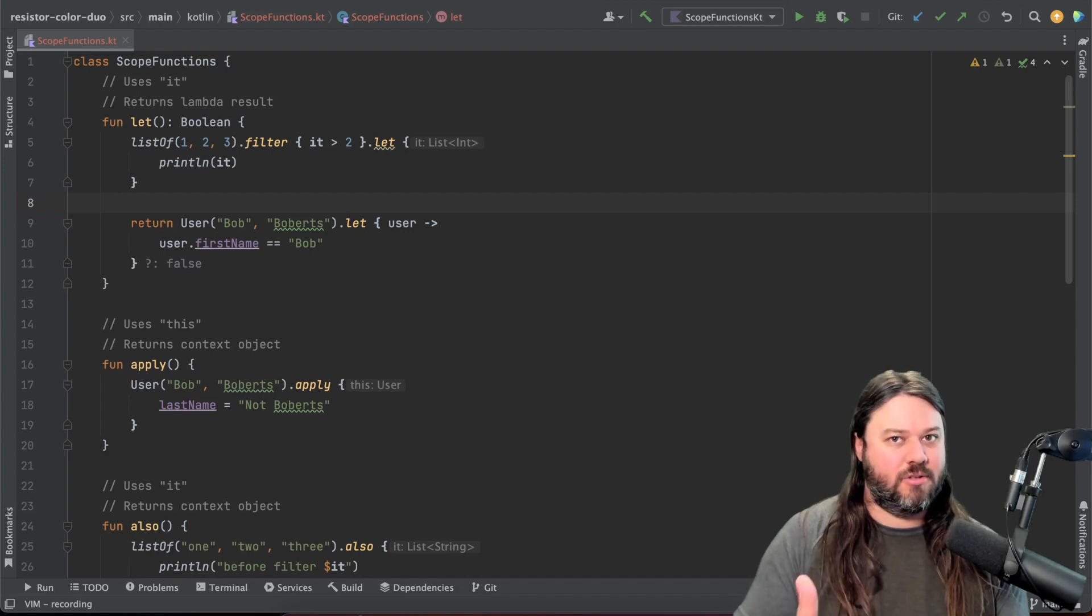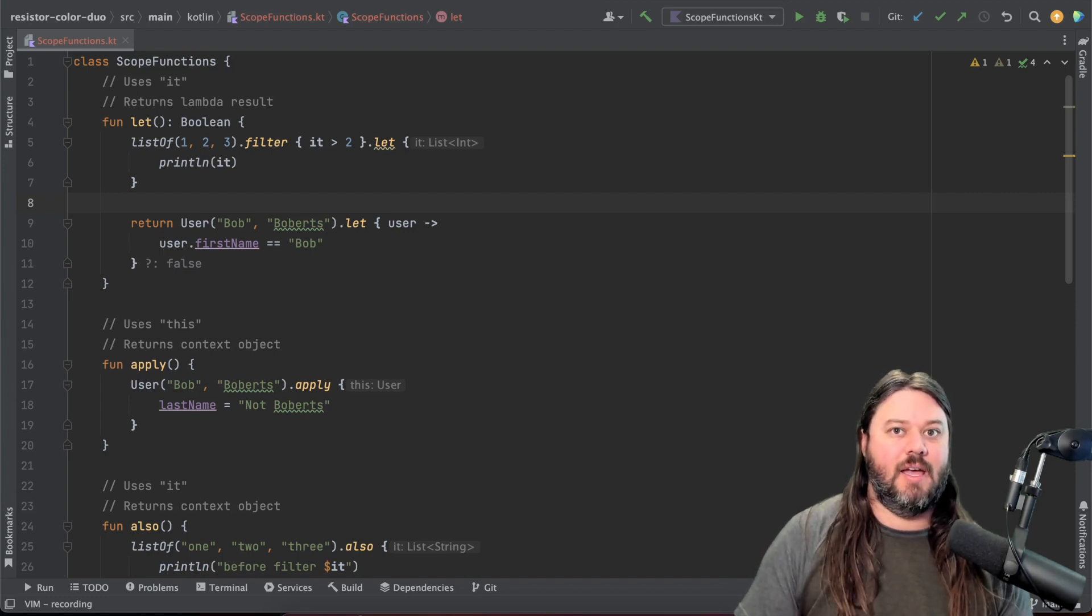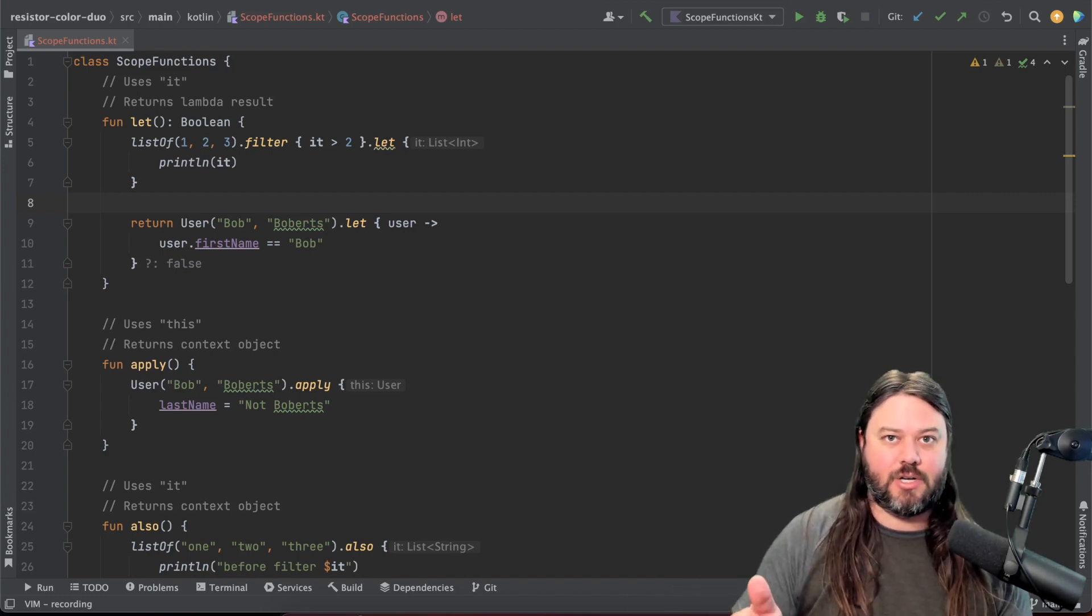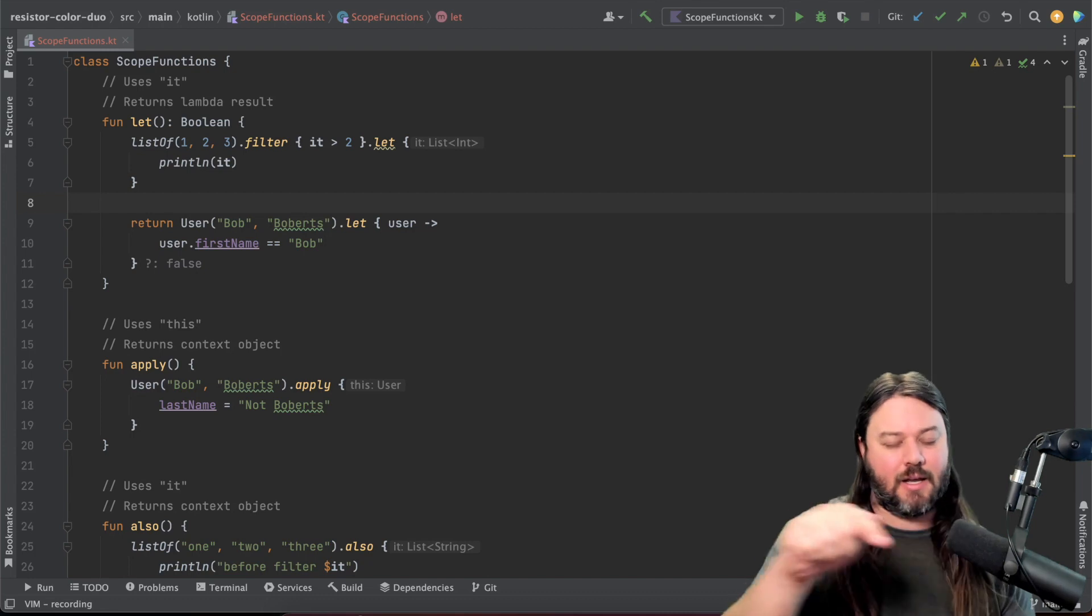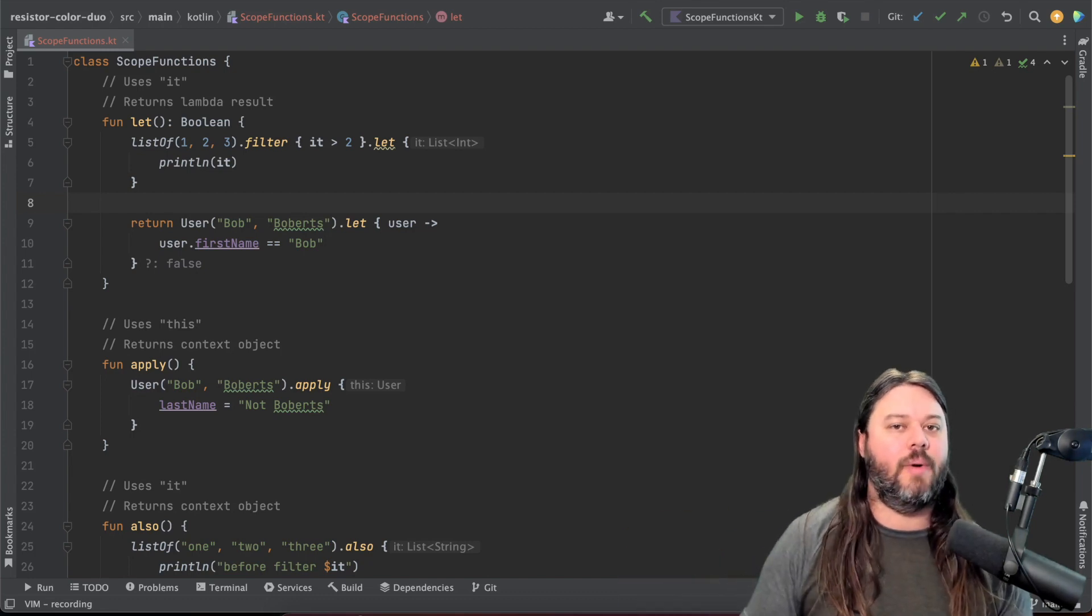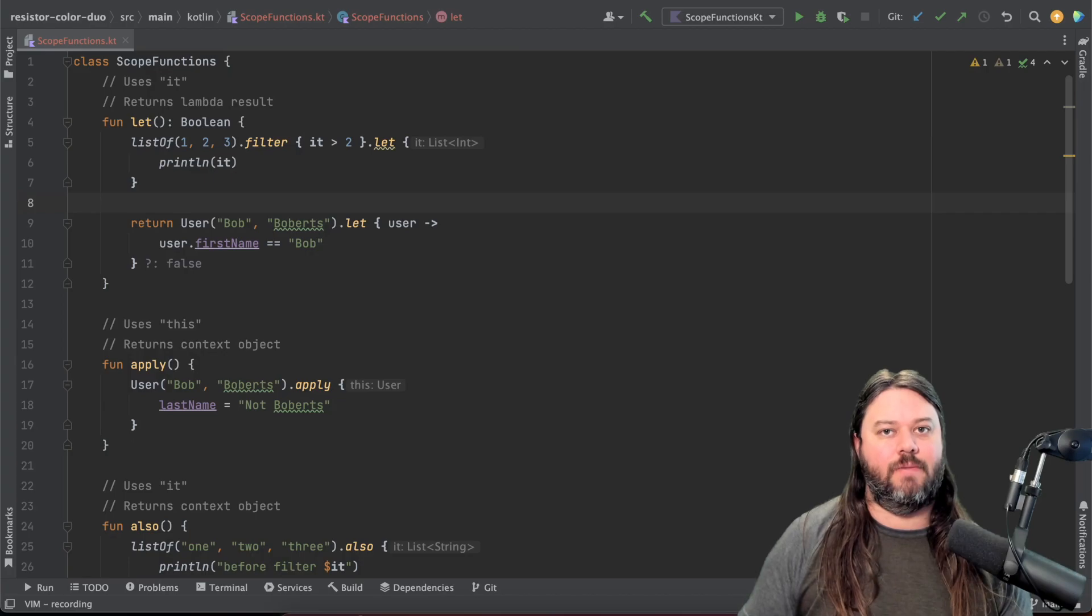So that you can use some of these functional style scope functions and get a pipeline of transformations that your data kind of flows through and get some really cool behavior. So let's jump into it and I'll show you some scope functions.